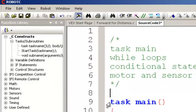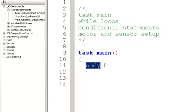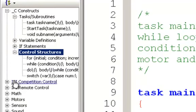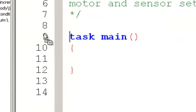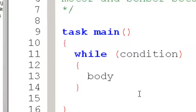So every program has a task main. The body sits within these two curly braces. What I want to do is put a while loop in here. So I'm going to go to control structures, and I'm going to grab a while loop right here.